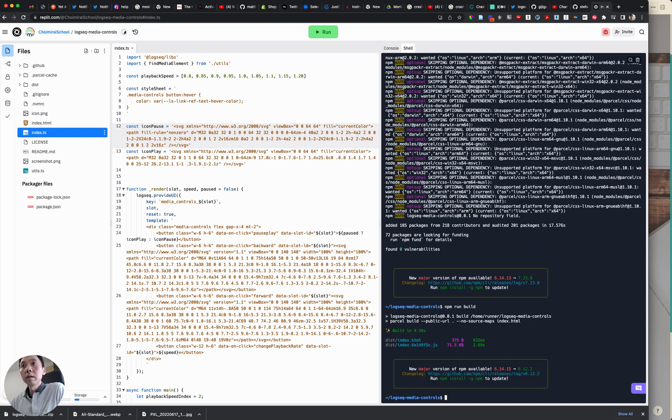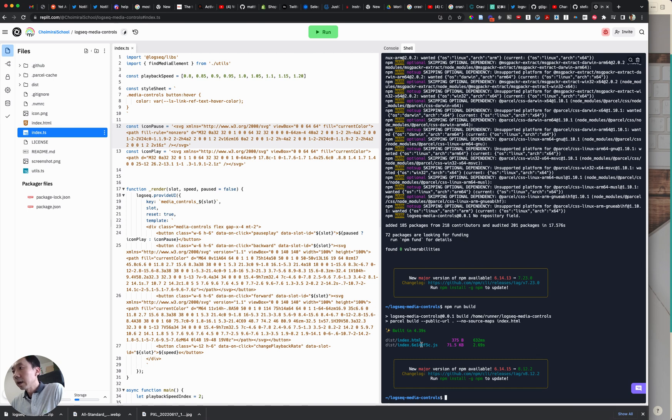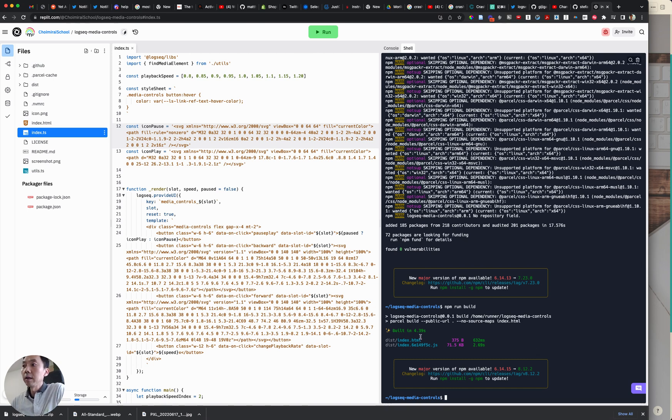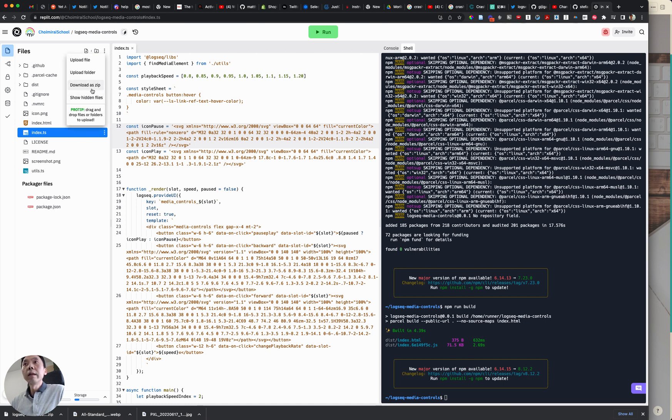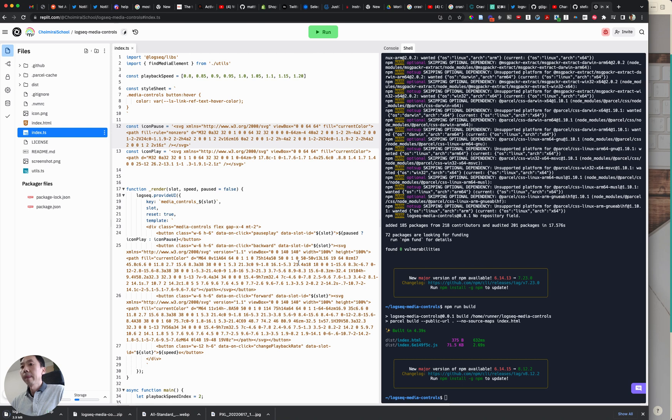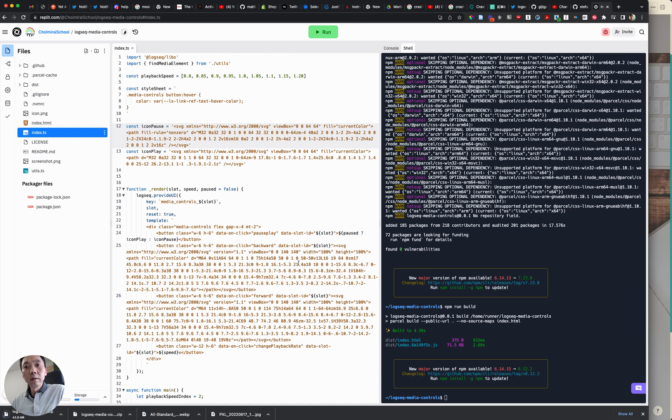Okay so if there is no problem you will see this kind of message that built in the number of seconds. So once the rebuild is completed what we need to do is come here and then download as zip.